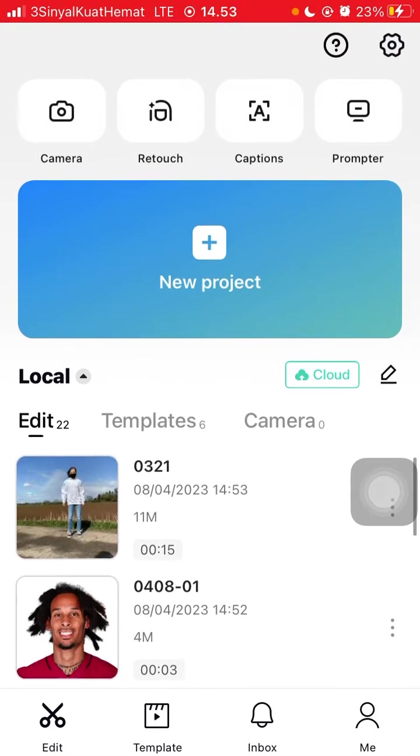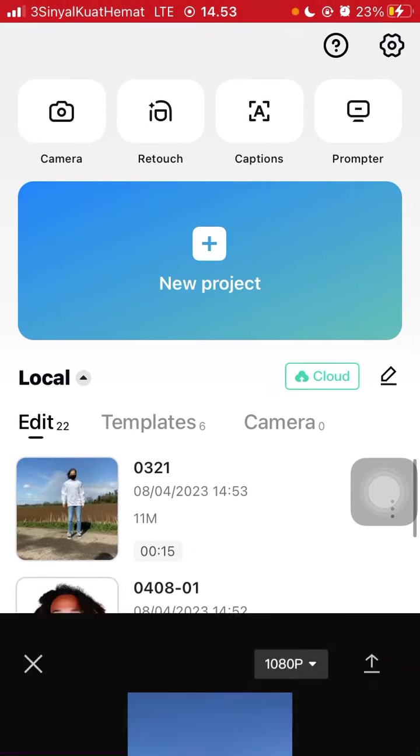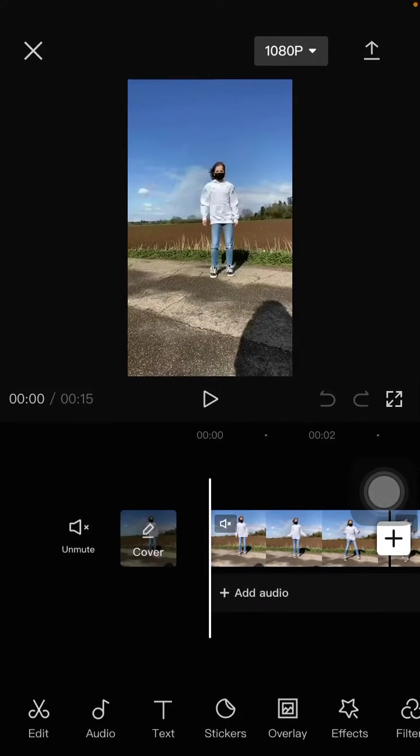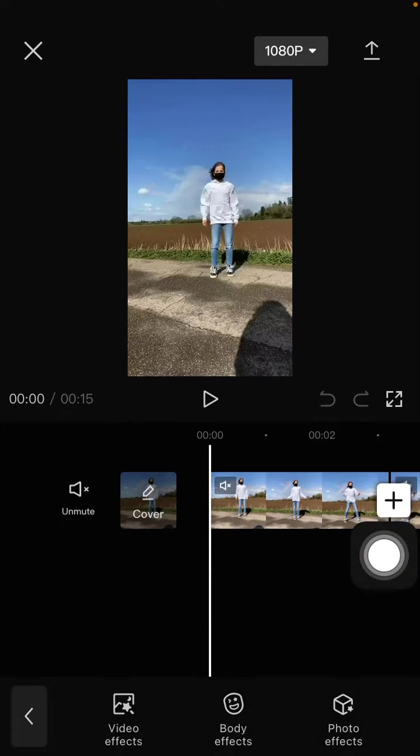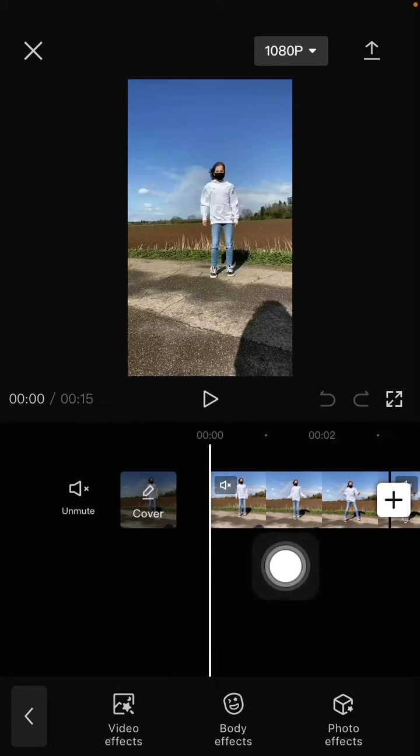I'm going to select my project. So to add the Polaroid effect, you're just going to click on effect, select video effect.